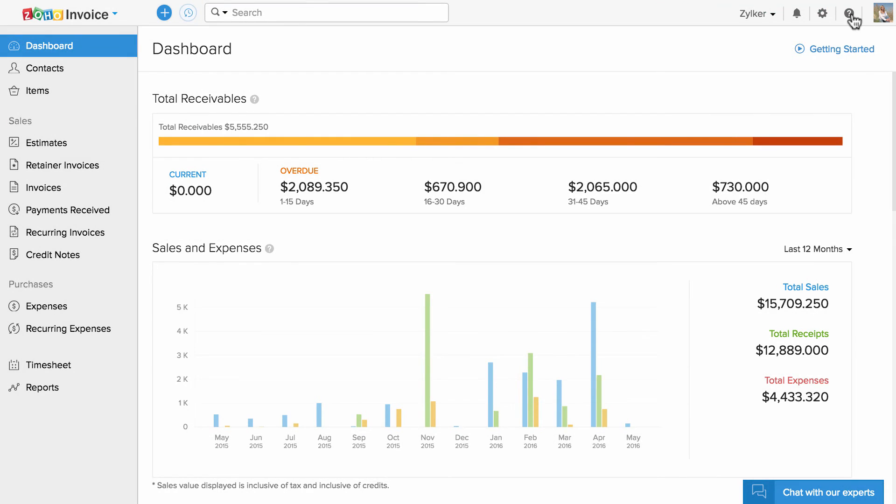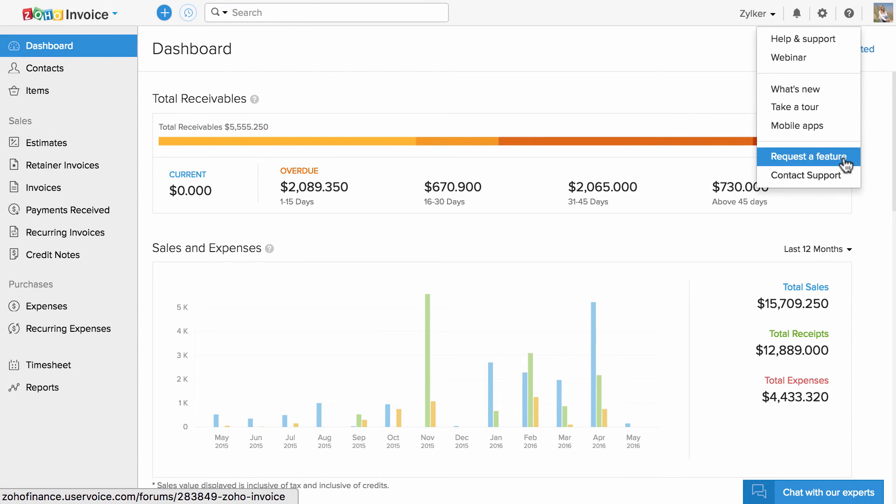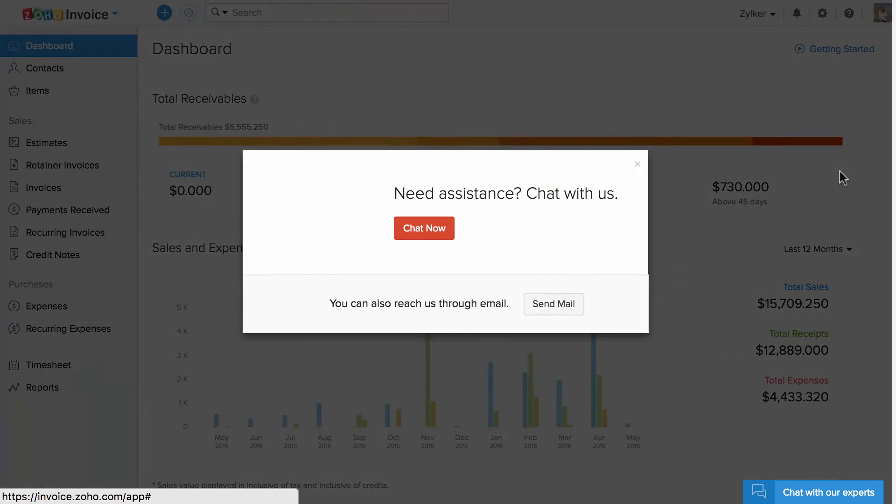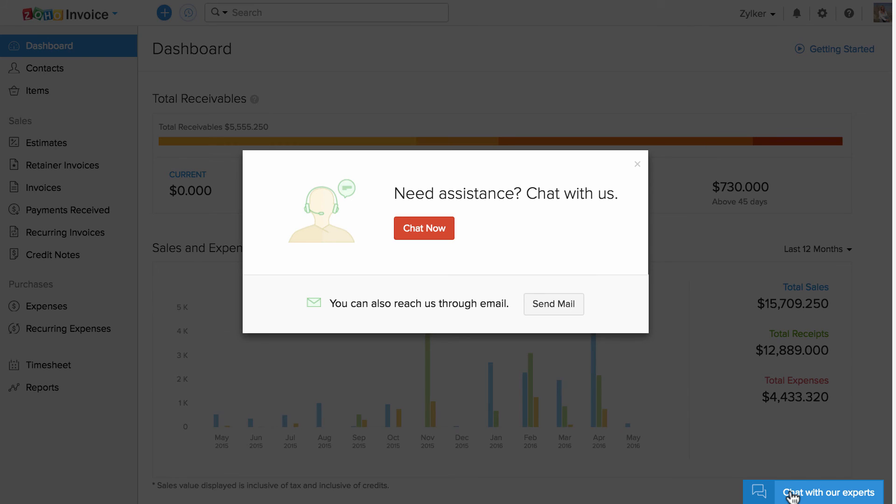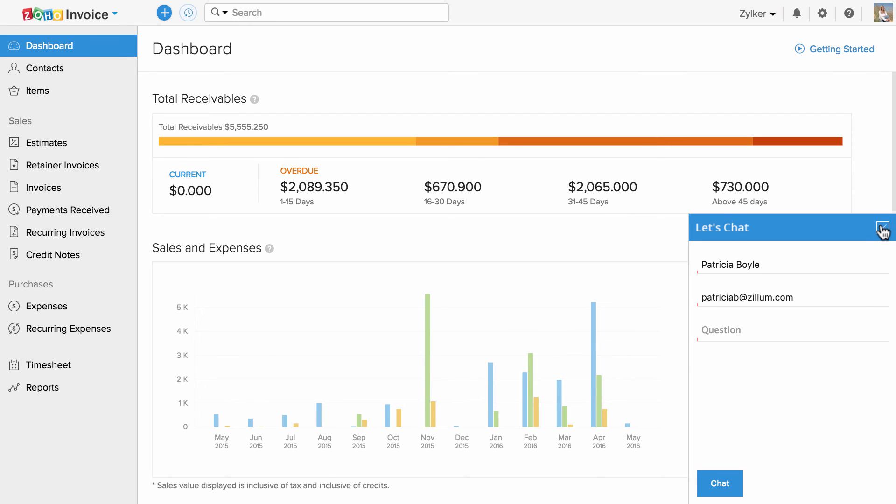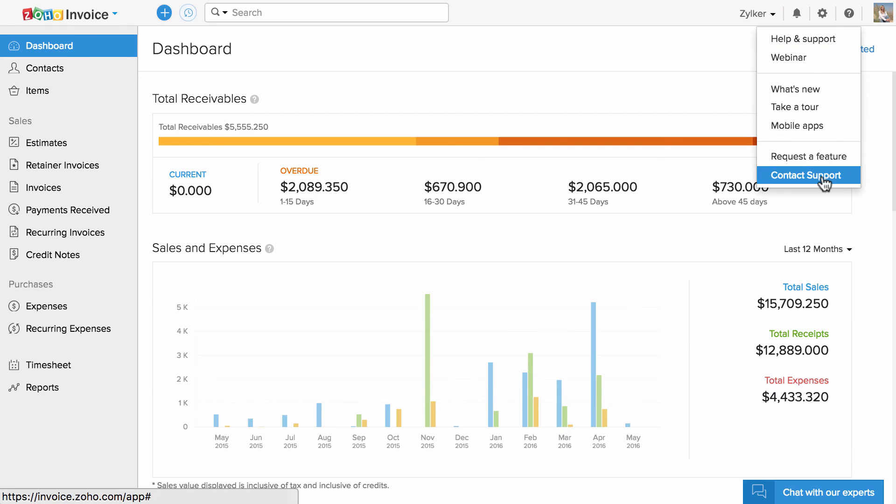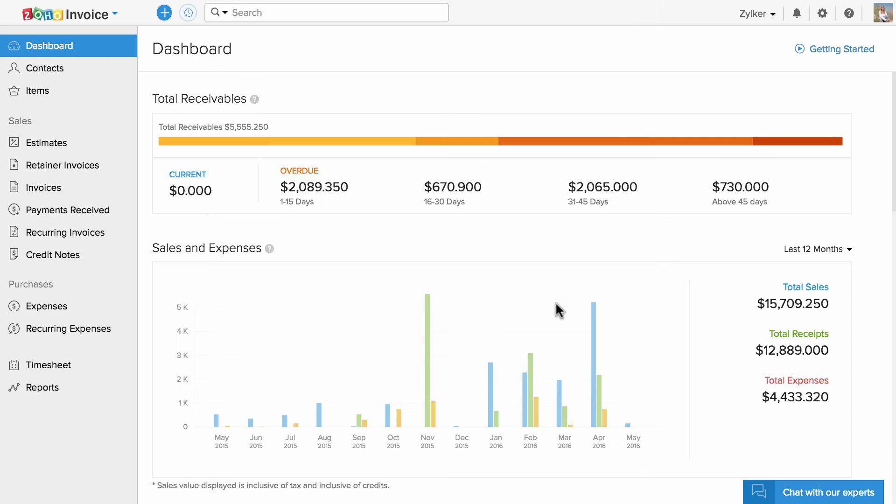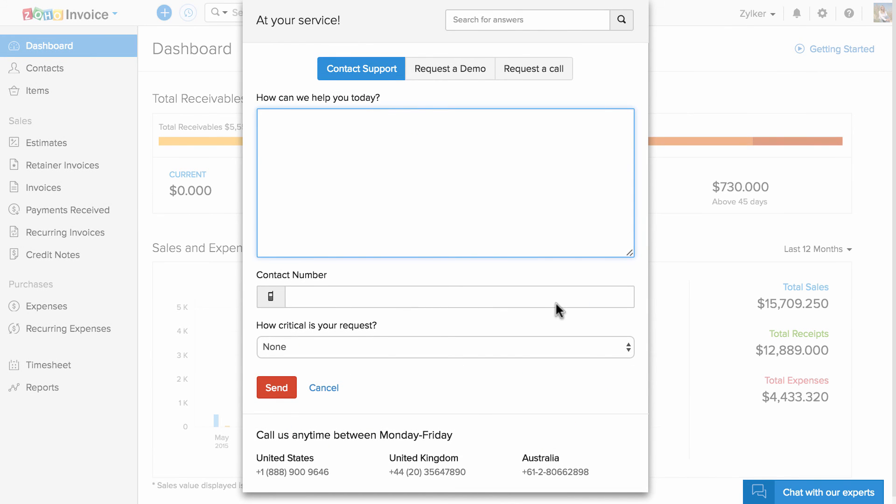If you wish to contact us, click on contact support and you can either chat with us or type in your questions and send them across to us. You can also contact us using the number provided.